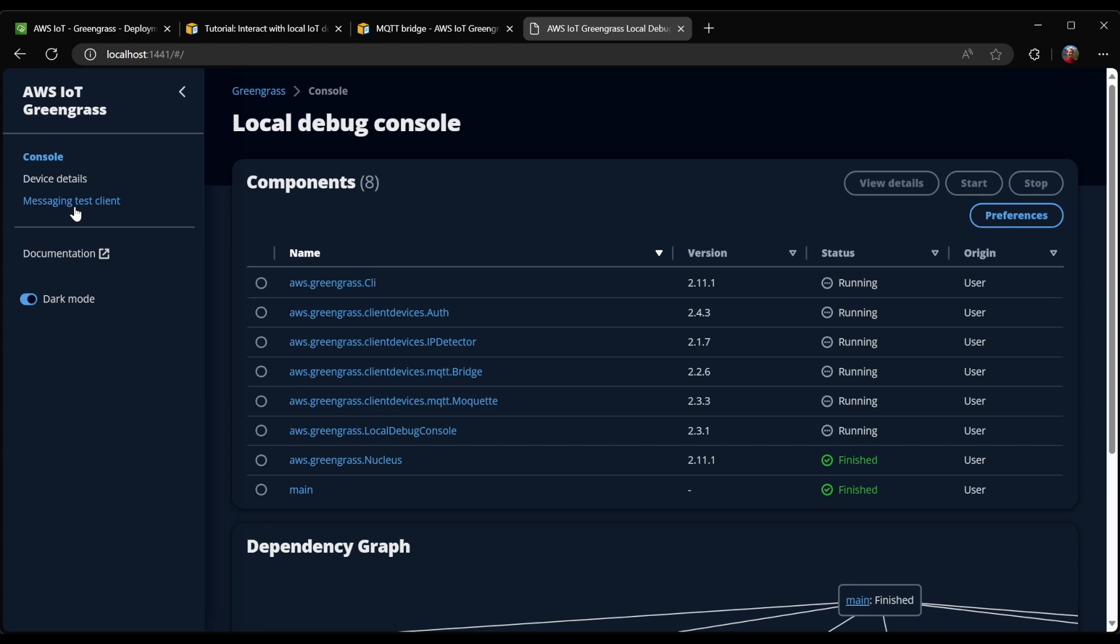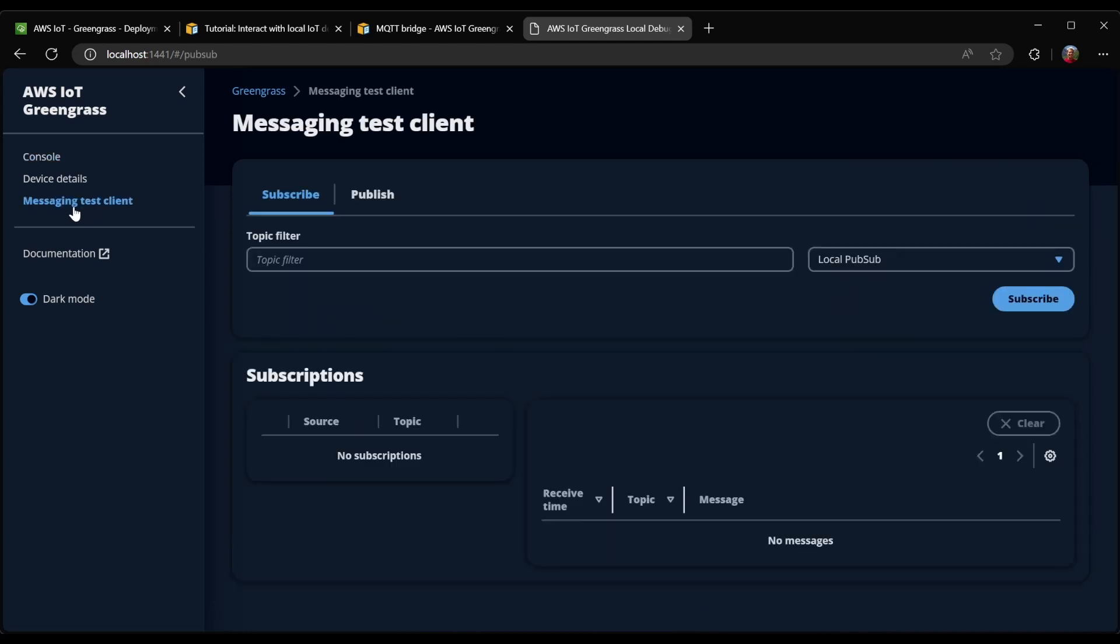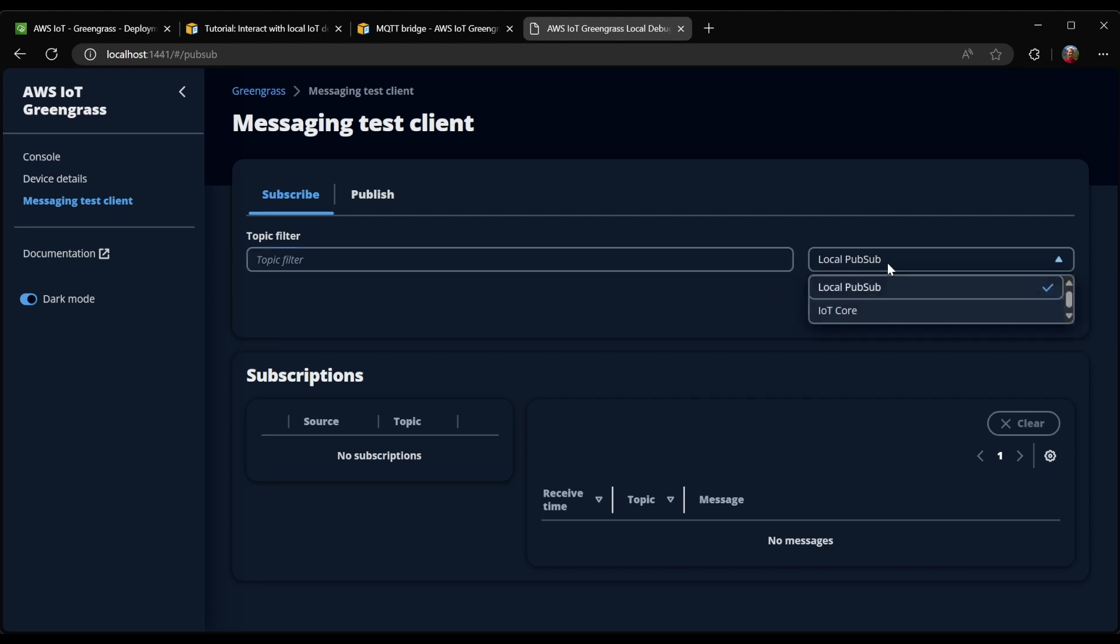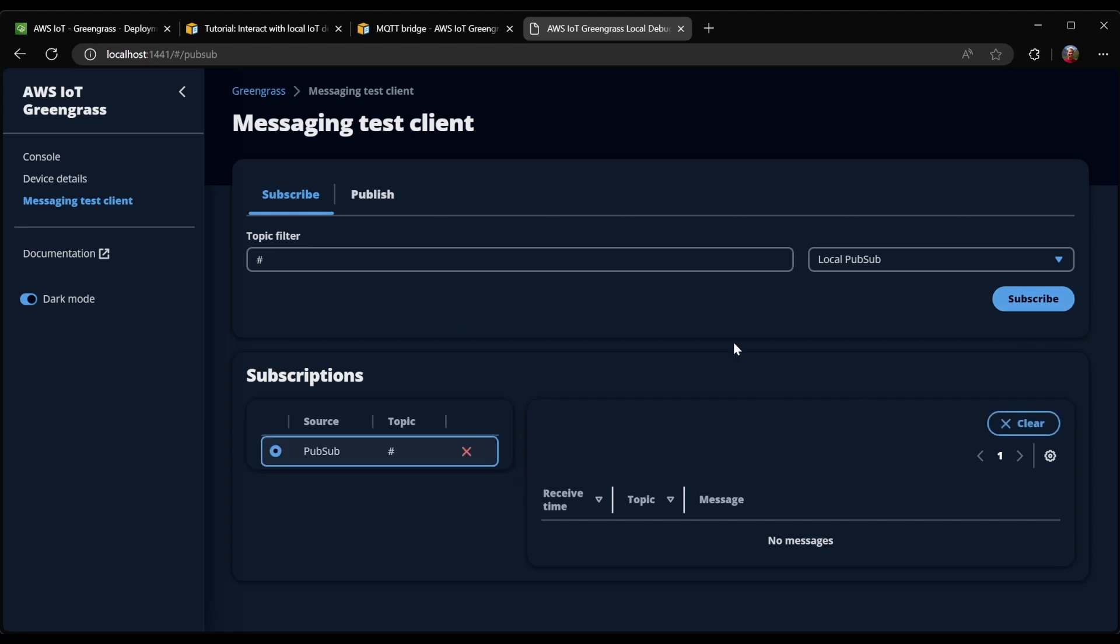But what we're interested in here is a relatively new feature, which is the messaging test client. You can see that it will use local PubSub, and in this case, I'm just going to subscribe to absolutely everything happening on local PubSub.